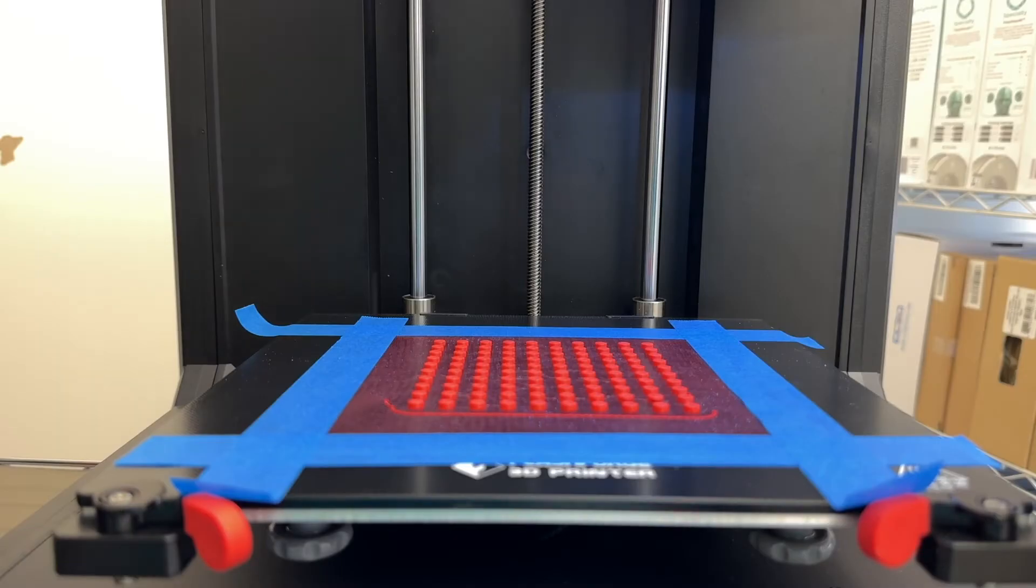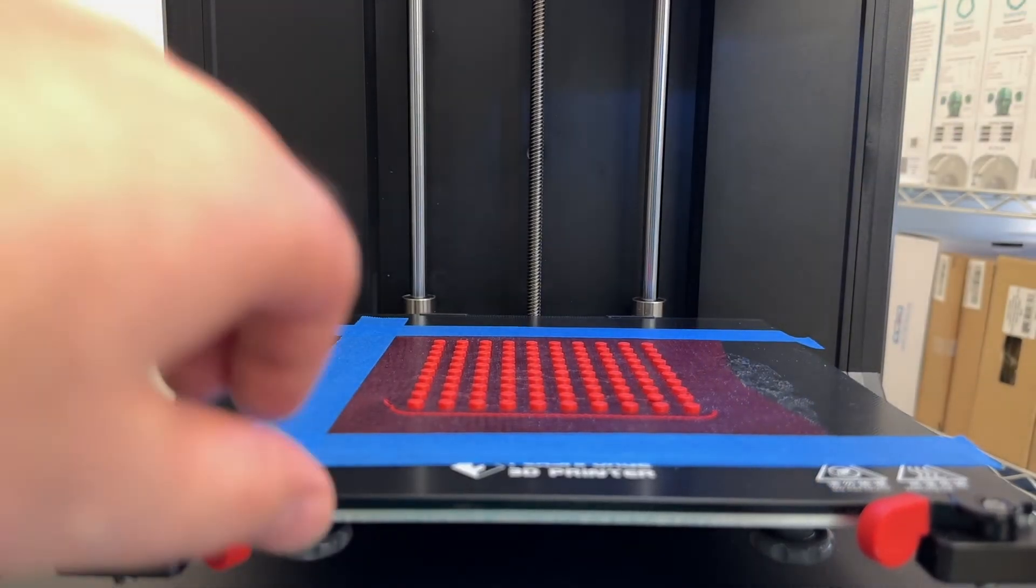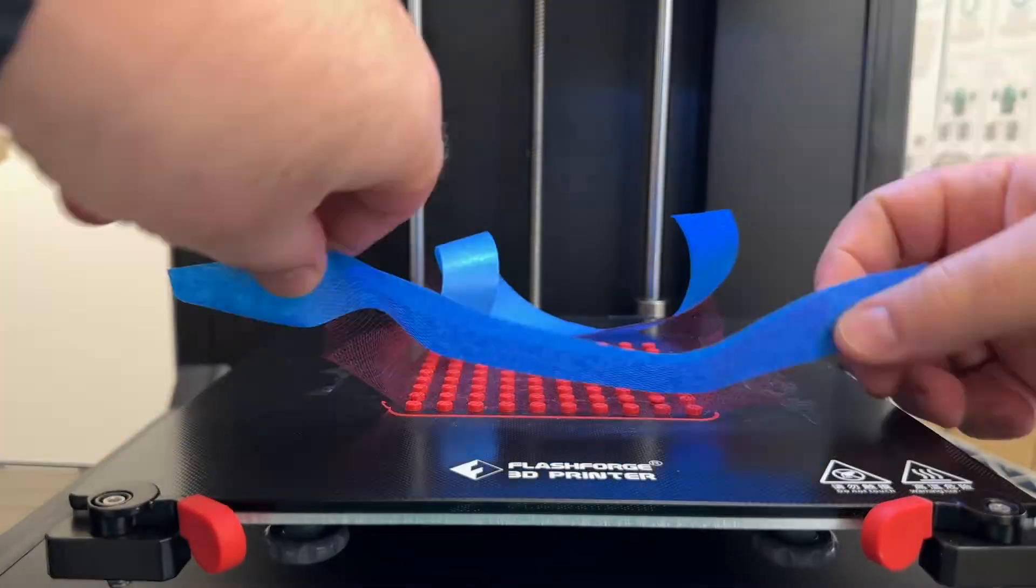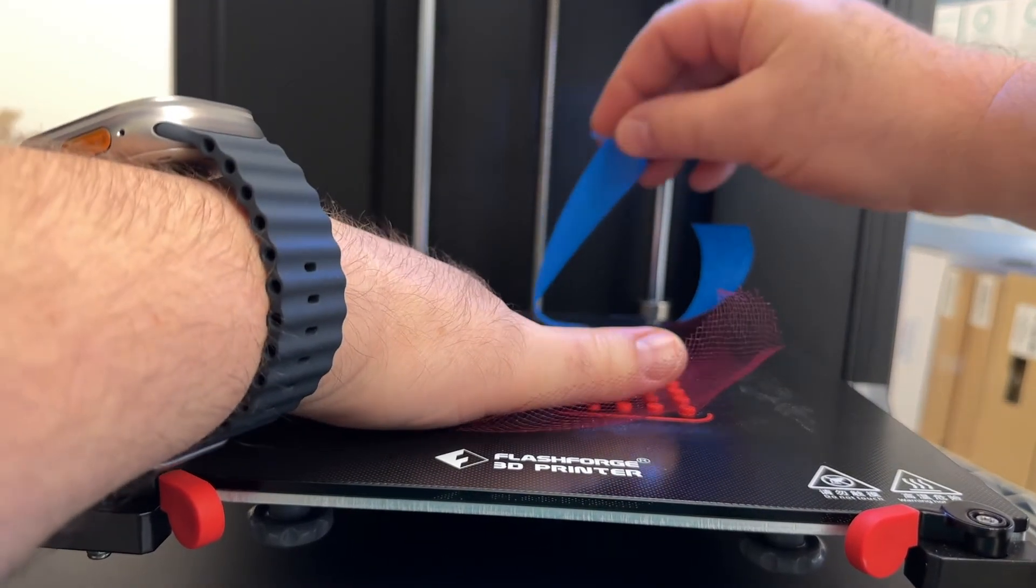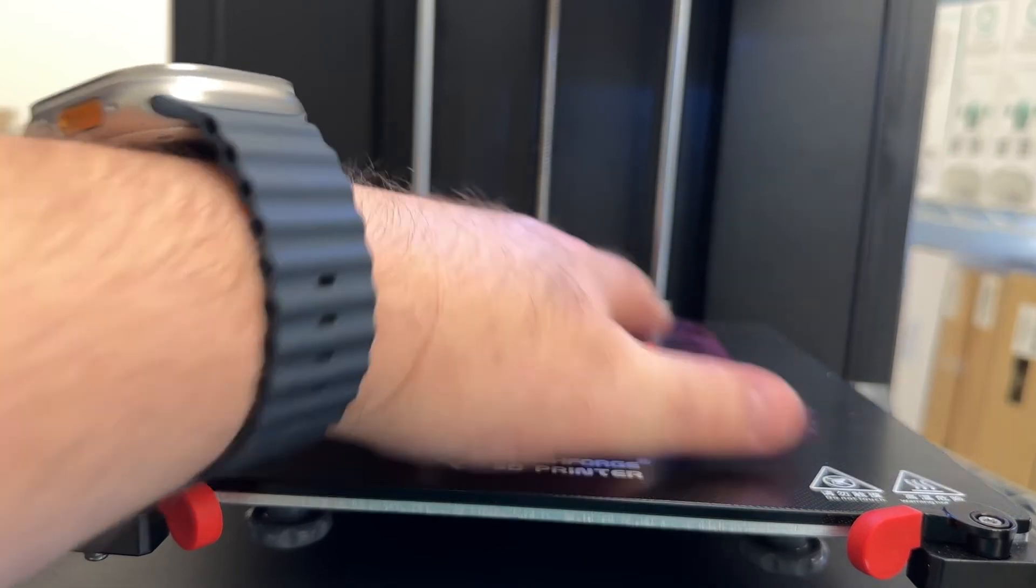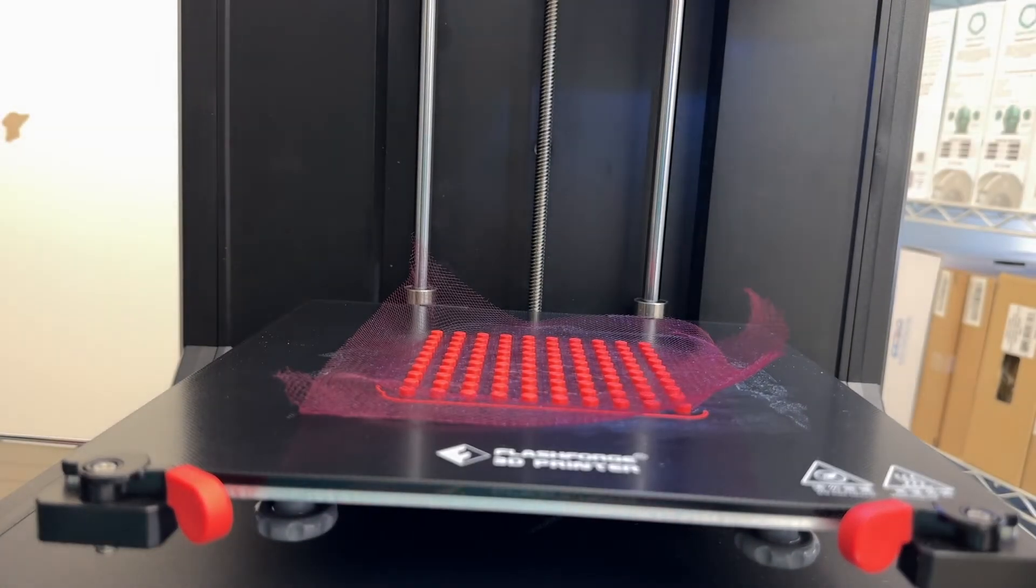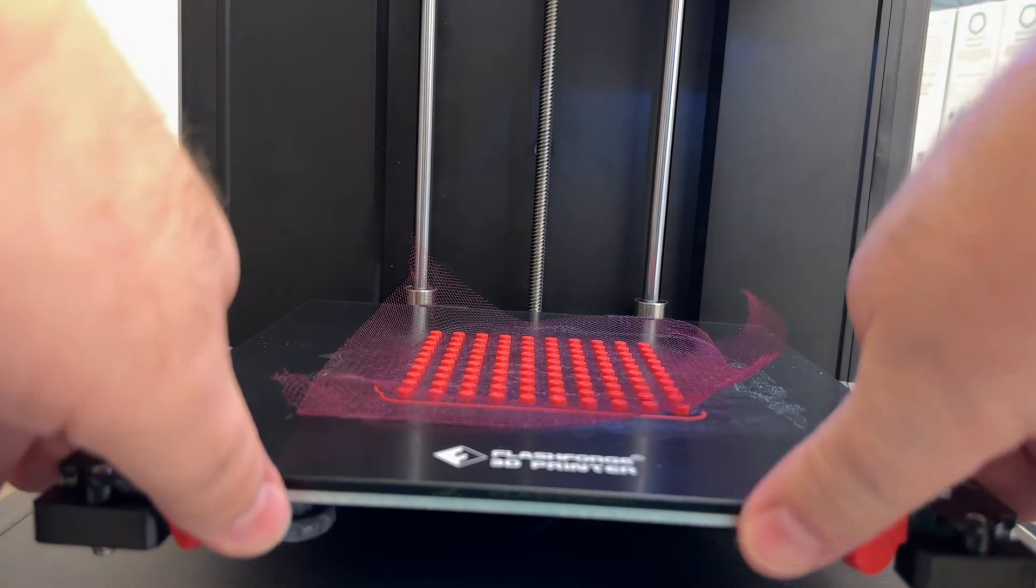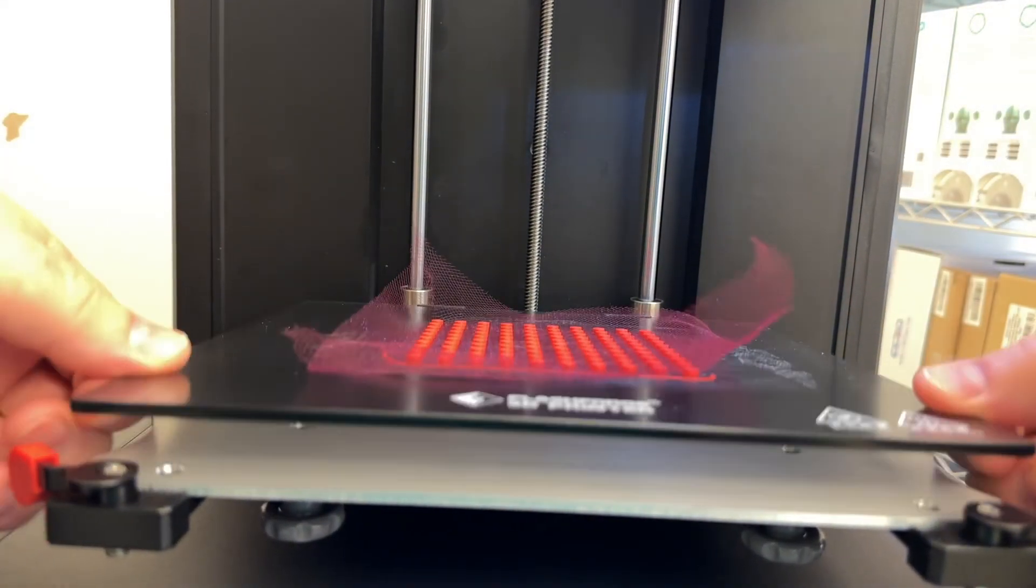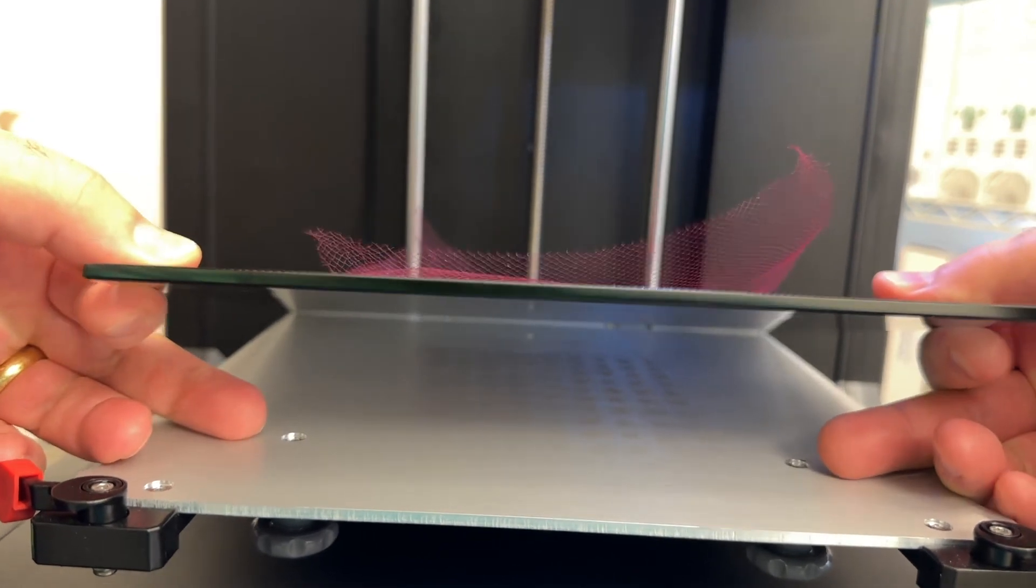The print is finished, so I'll carefully remove the masking tape. The tulle fabric is very delicate, so I'm being very careful not to tear it. I'll take off the build plate and bring it over to my workbench.